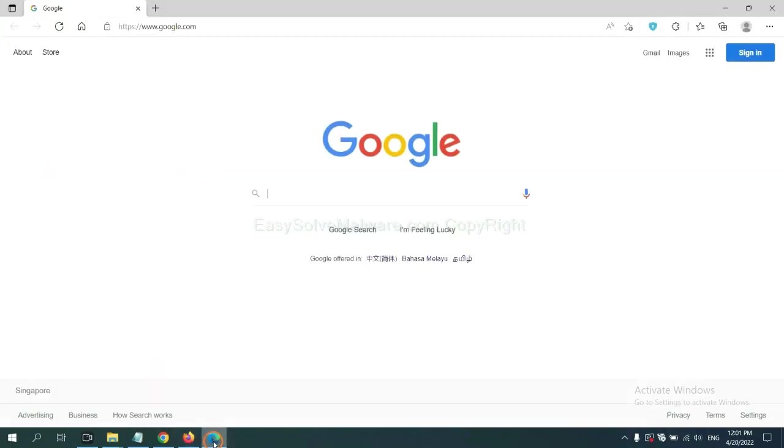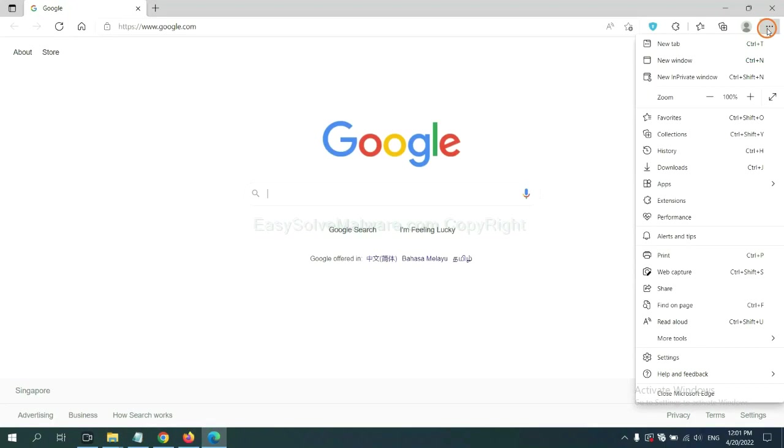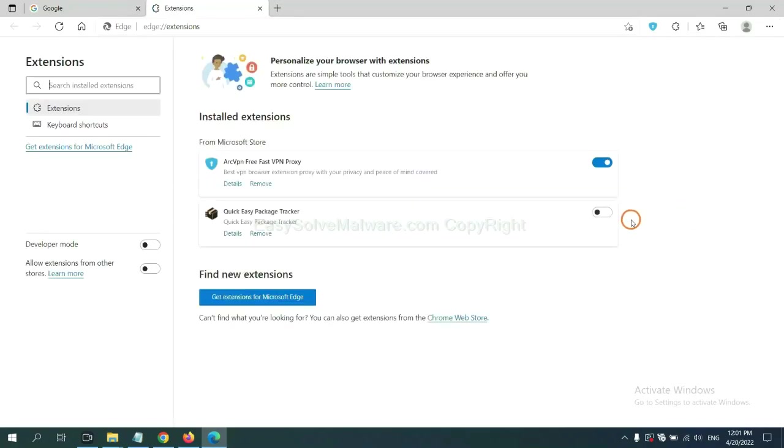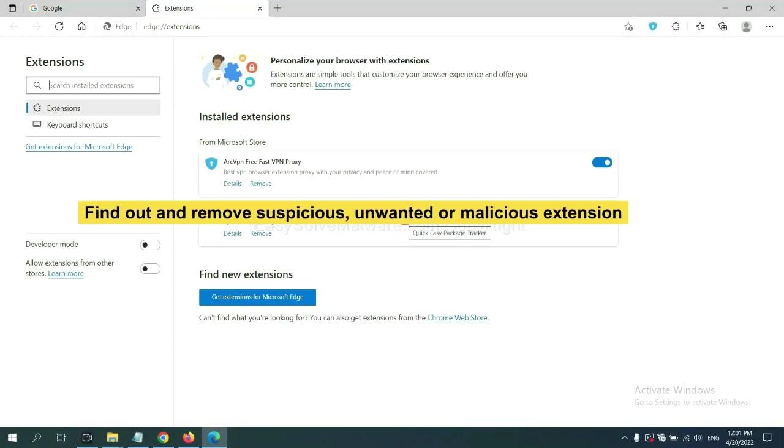On Microsoft Edge browser, click the menu button. Now right-click on Extension and click Manage Extensions. Now delete all the suspicious or unwanted extensions. Click Remove.